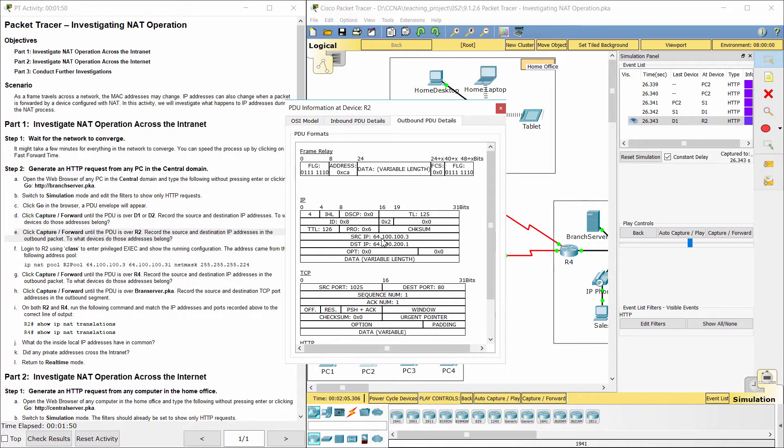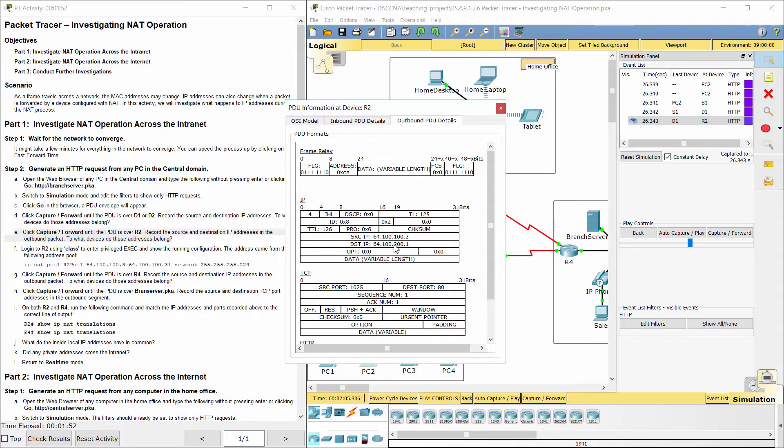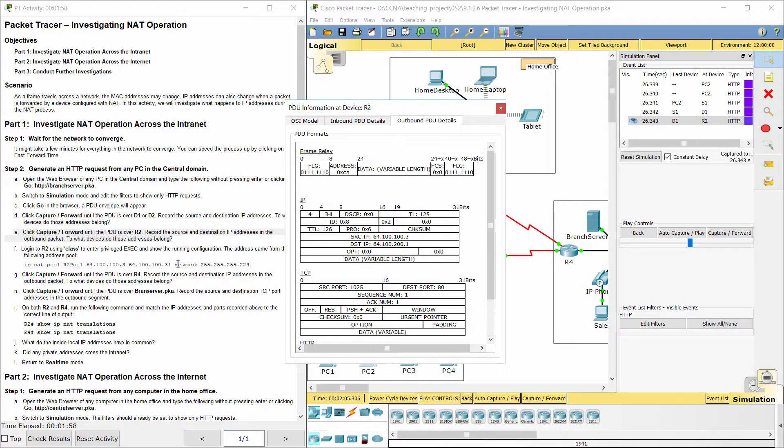The source IP address 64.100.100.3 is a public address and belongs to R2, and the destination IP address 64.100.200.1 belongs to R4.